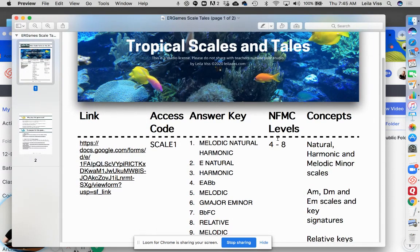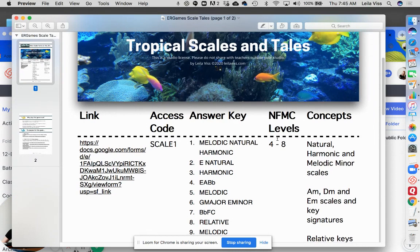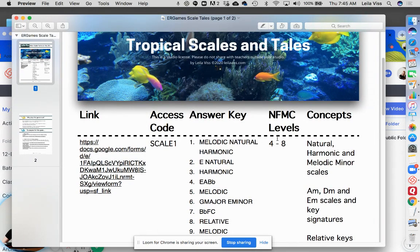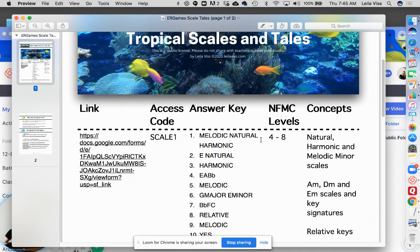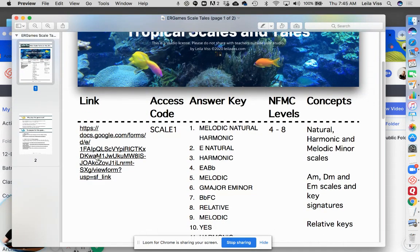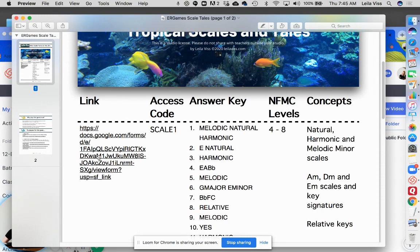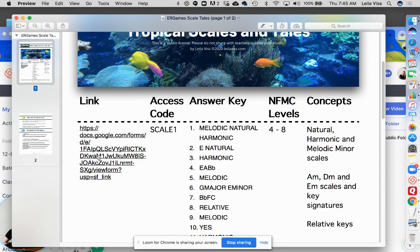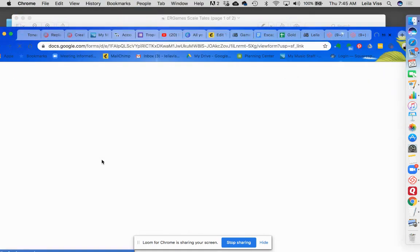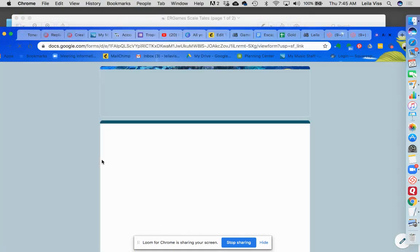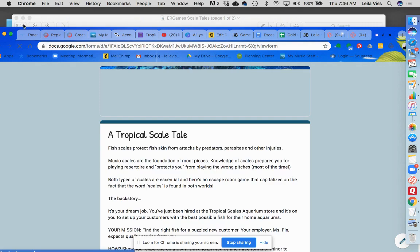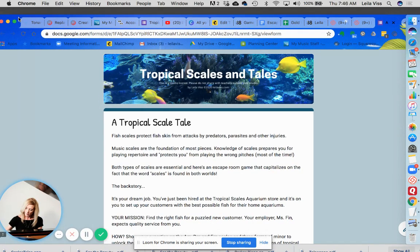You'll see what levels are covered in the game and also the concepts. Now this link, it's very important for you to know that it never expires, but you're going to want to keep this PDF so you always have access to the link and you're going to want to remember the access code and give that to your students if they're going to play this somewhere else beyond your studio.